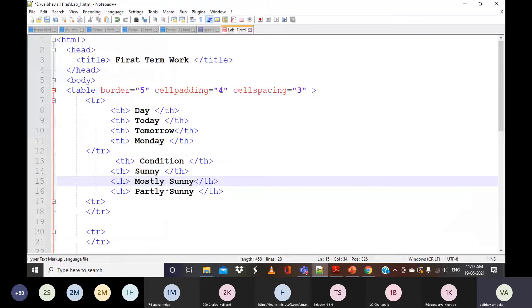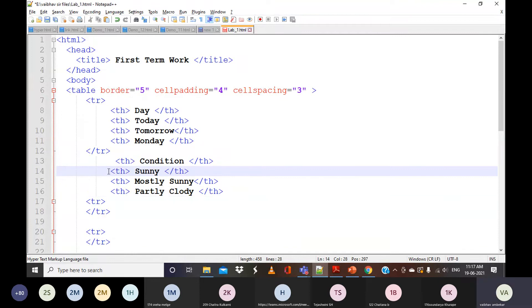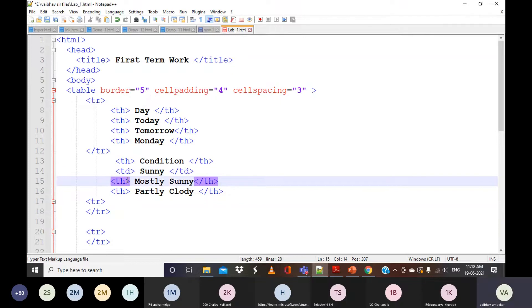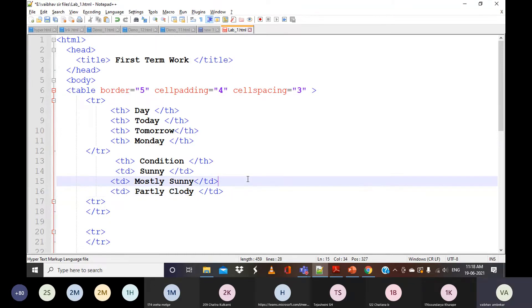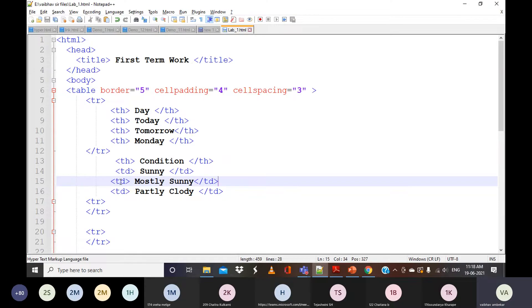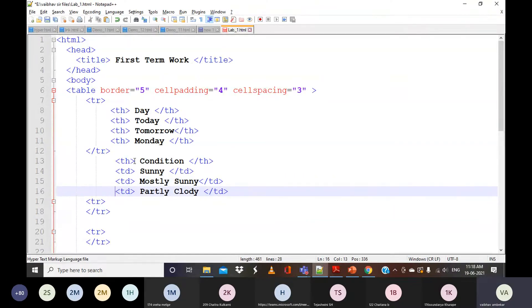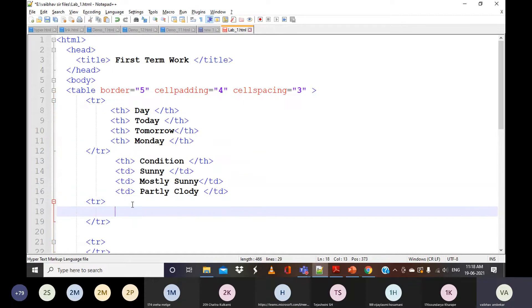Instead of TH, I'll use TD — because if you use TH everything appears in bold, but I want it as data. So I'll use the TD tag. Are you following? I'll use TD. I've created another row. The same thing I'll copy — but for explanation purposes only; you should type it yourself.